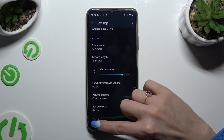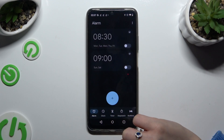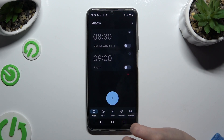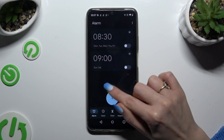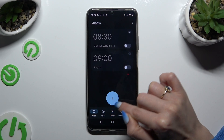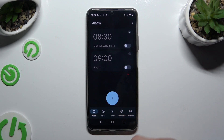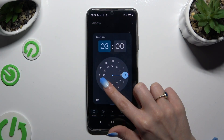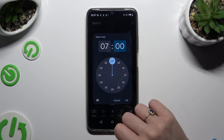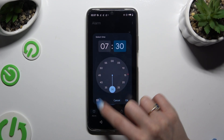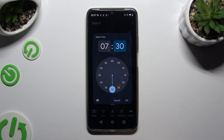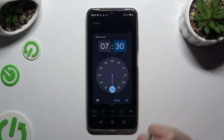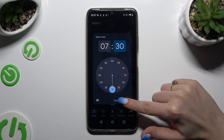When you're ready, go back and to create a new alarm use the big button with a plus. Then set up the hour, and when you're finished hit OK at the bottom right corner.